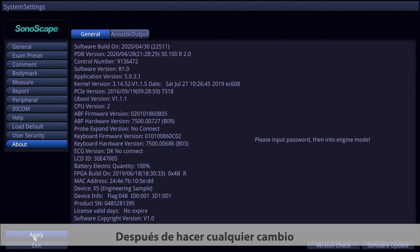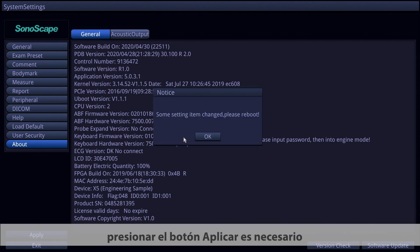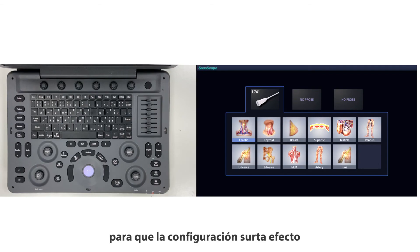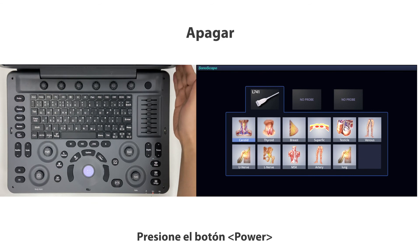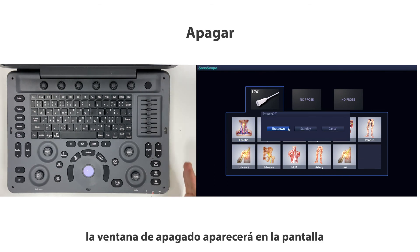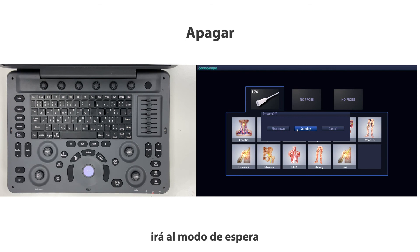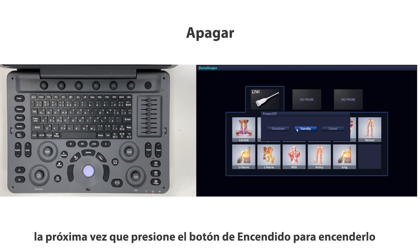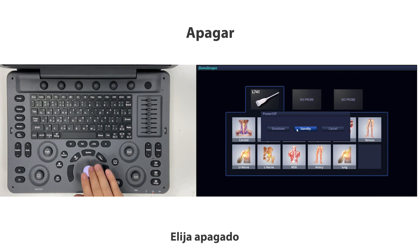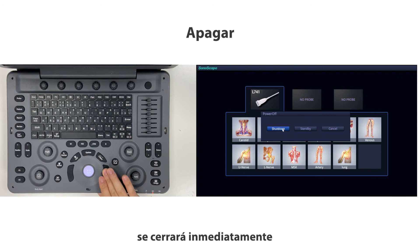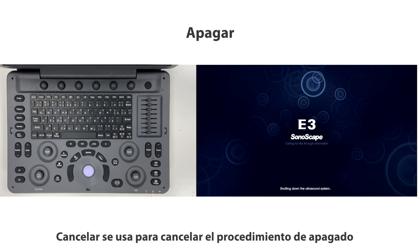After making any changes, press the Apply button to make the settings take effect. To power off, press the power button — the shutdown window will appear. Choose Standby to enter standby mode, which will boot up in several seconds next time you press the power button. Choose Shutdown to shut the system down immediately. Cancel is used to cancel the shutdown procedure.